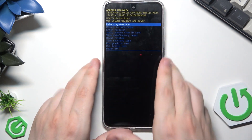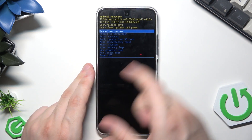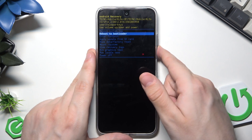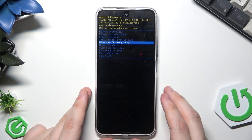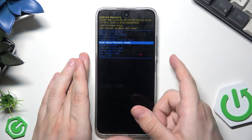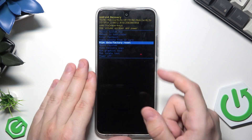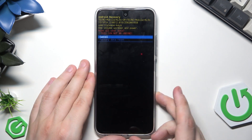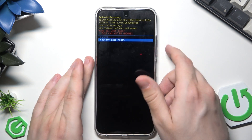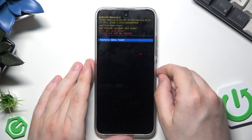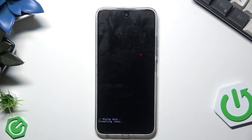Now we are in the Recovery Mode. To move around this menu we use the volume keys, and to confirm a selected option simply click the Power button. Select Wipe Data / Factory Reset and tap the Power button, then select Factory Data Reset and confirm by clicking the Power button.